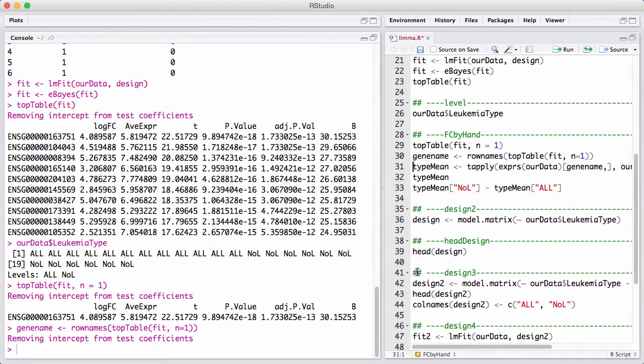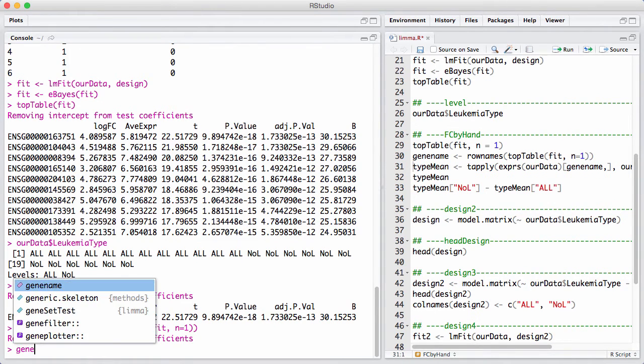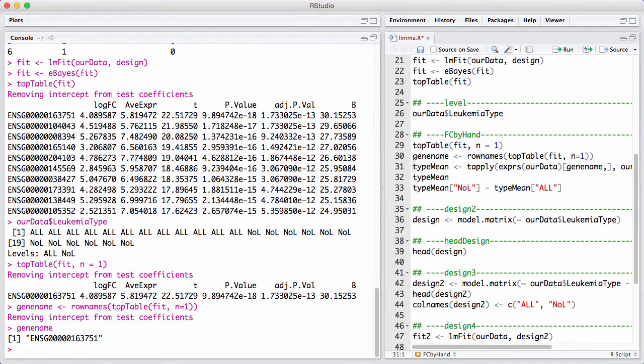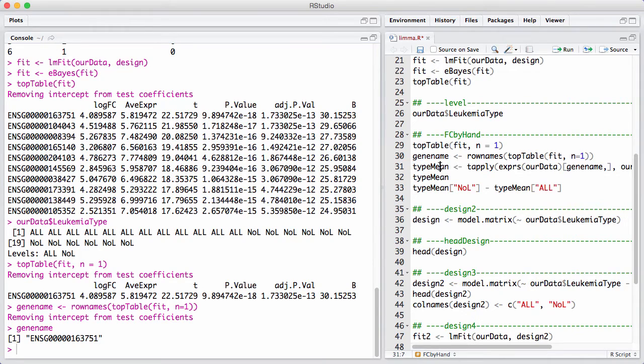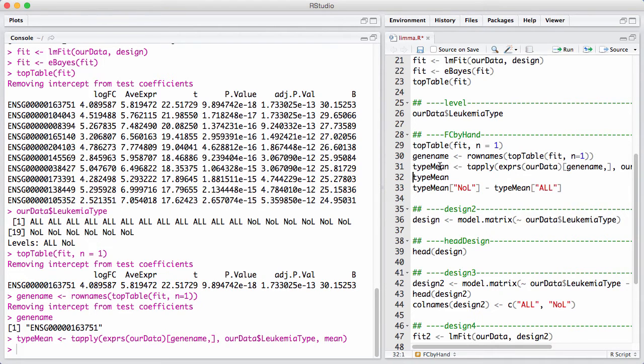And we're going to get the gene name, so we can look it up in our expression list. This is really just like a feature name. And now we're going to compute the expression for each, the mean expression inside each group. I do that with this little tapply command here, which says I take my expression level for only one gene, and I do a mean inside each level of the leukemia type thing.